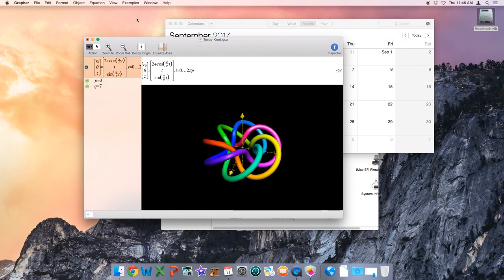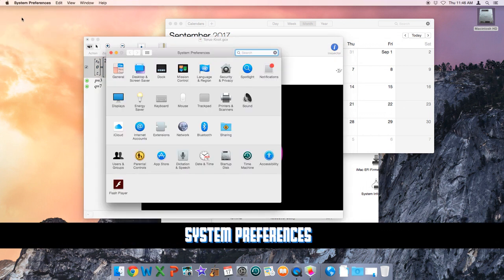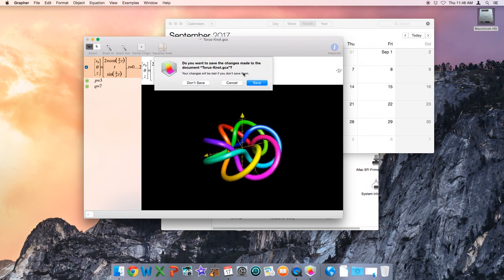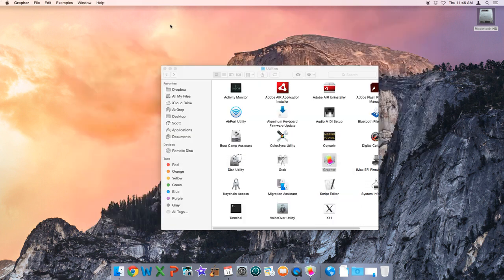As a Windows guy, the first time I saw a Mac I wanted to find the control panel - how do I create users, change screen resolution, do the technical stuff? In OS X, you go to the Apple menu on the left and select System Preferences. System Preferences is as close to Control Panel as you'll get in the Mac world. You'll see familiar configurations like desktop and screen saver, power management (Energy Saver), Users and Groups, and parental controls - all the same types of settings you'd find in Windows.